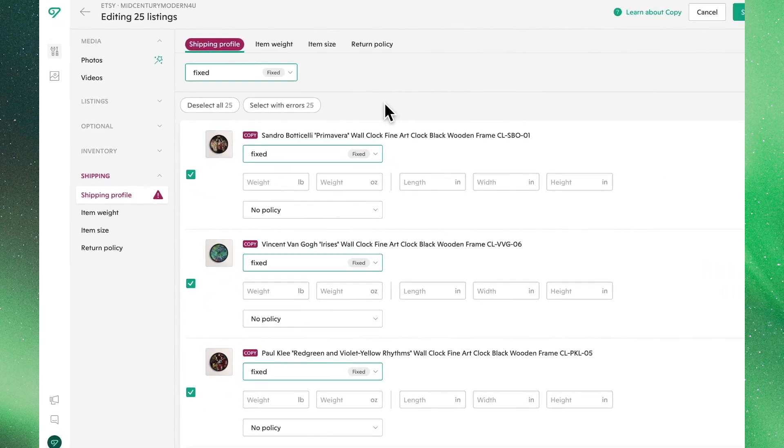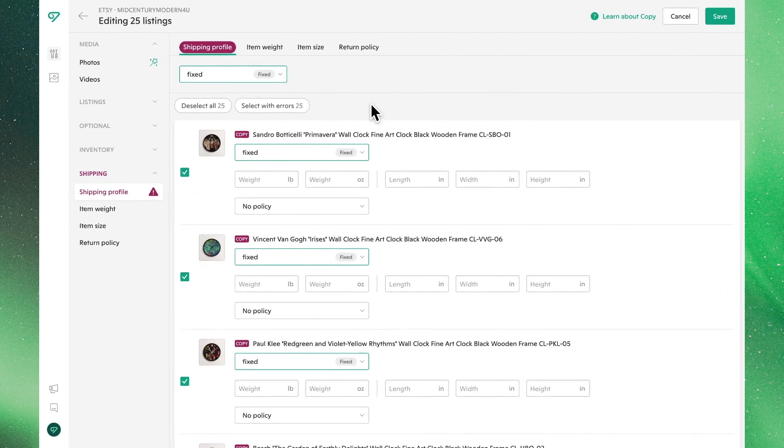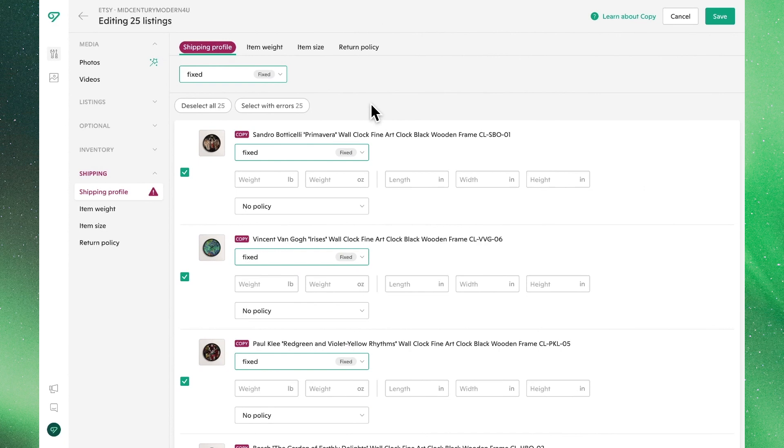With the required fields corrected, feel free to make any additional edits to optimize these listings for the new shop. For now though, we'll keep the rest of the details the same. Let's make sure to hit save.